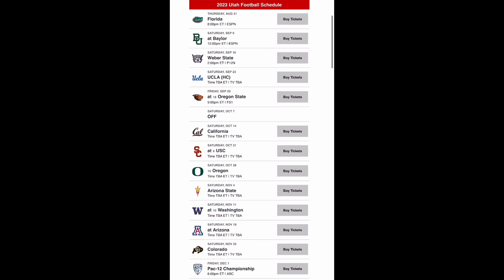Coming out of the bye week they play Cal and I think they get a win against California before going on the road to USC. Now this is going to be a tough game. You beat them last year at your house but this year you have to go to their house. They've loaded up the front seven with transfers and they have Caleb Williams back. So I have USC beating you here.